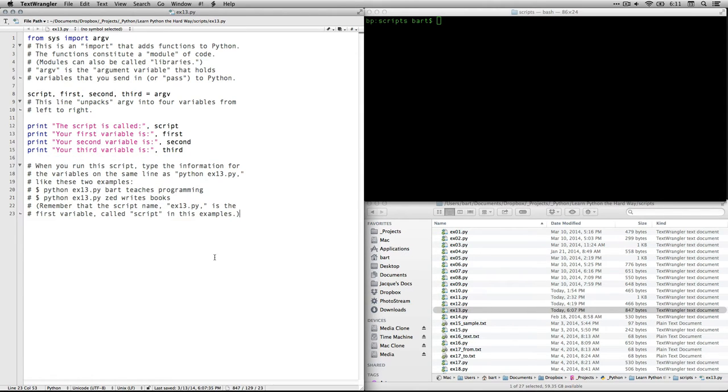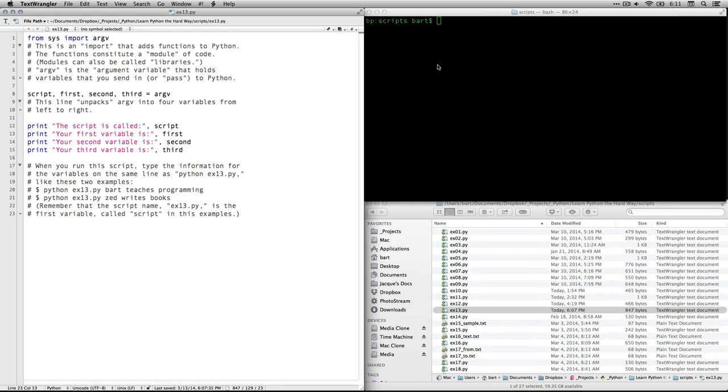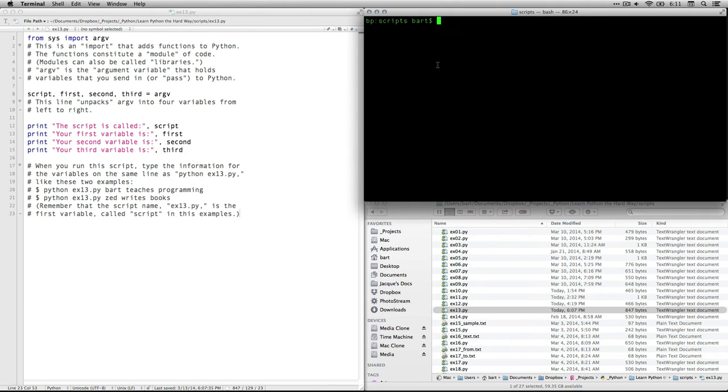Now, I wanted to add a little bit of extra information here. When you run the script, you type the information for the variables. So the things that you want to have appear for script, first, second, third. You type them on the same line in the terminal over here where you type Python and then ex13.py or the name of your file.